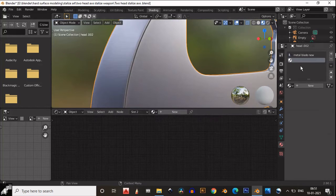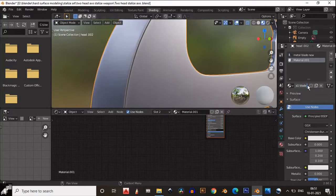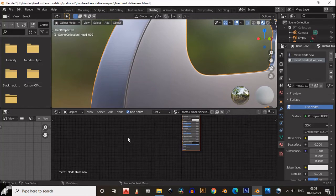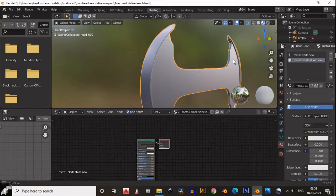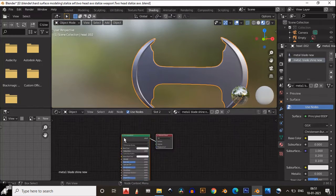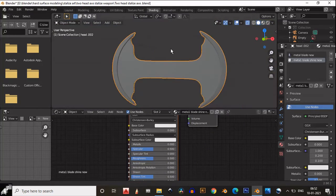Now I will create a different blade texture for the outer edge of the blade — the outer sharp edge — because I want that edge part to be sharp. So I can create a different texture for that.